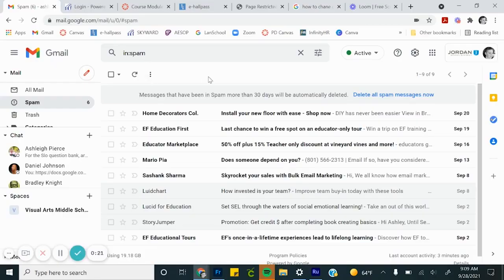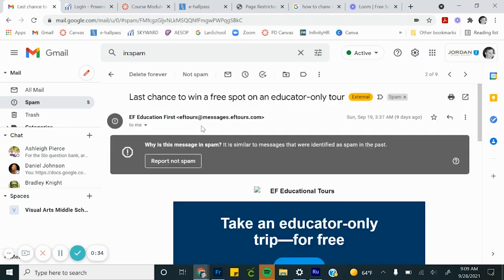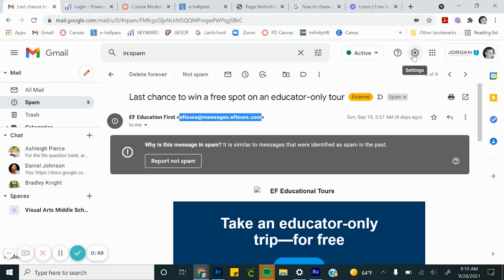First, I'm going to show you how I filter emails. I'm going to use a spam email as an example. Let's say I get this email from this particular group a lot.